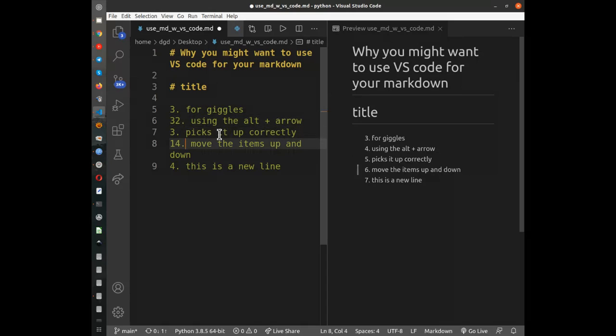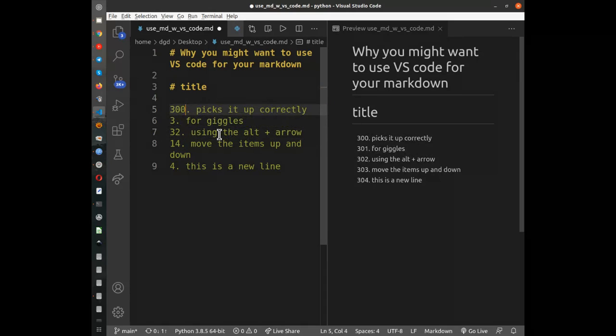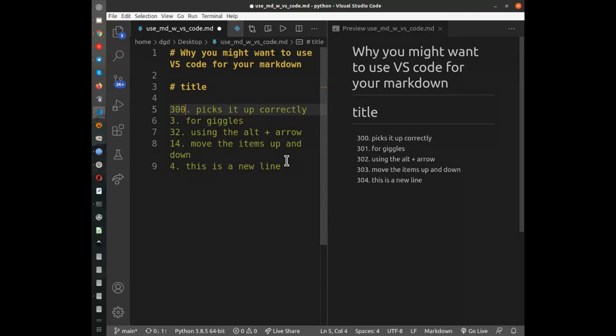And let's go ahead and put 300 there. I'm going to arrow up, and now you see that the numbering has changed successfully again. So that's very handy.